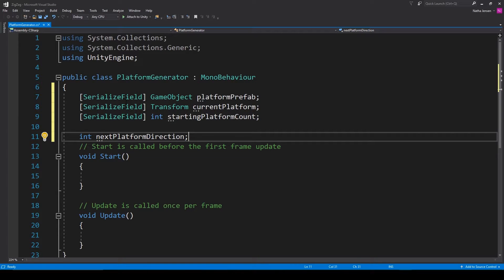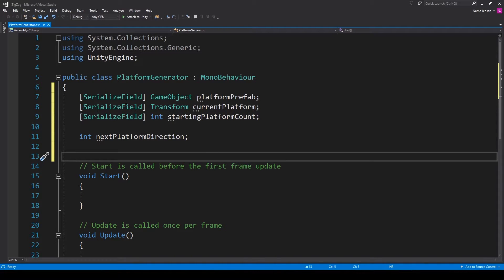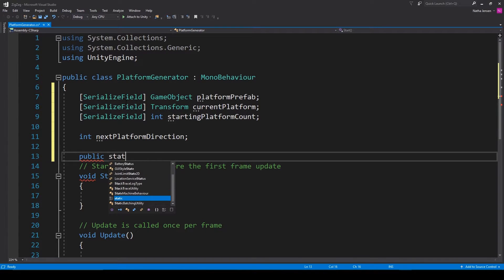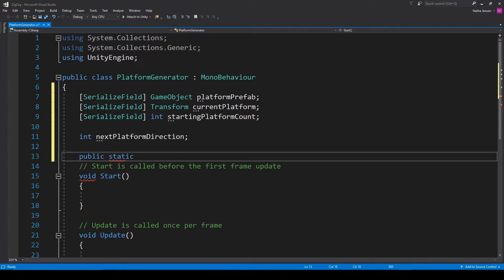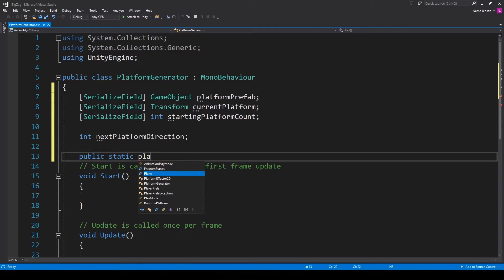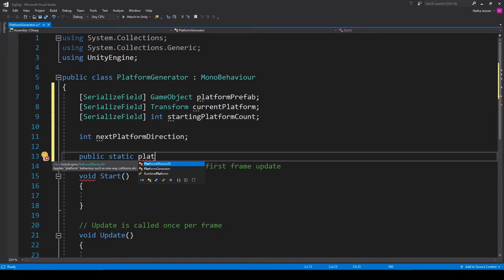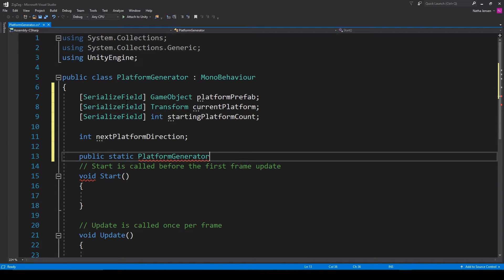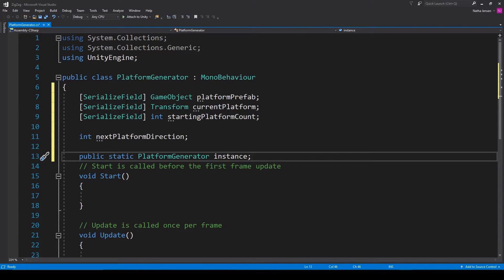The next variable doesn't have to be serialized — this is going to be an int and we're going to call it 'nextPlatformDirection'. And the last variable I'm going to create will be a singleton of this script. So I'm going to create a public static PlatformGenerator and call this variable 'instance'. This will make it so that we can refer to one single instance of this script from other scripts in our game.